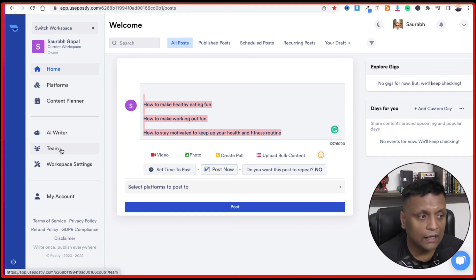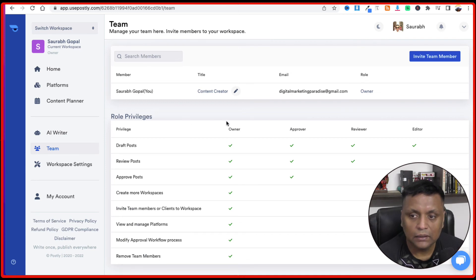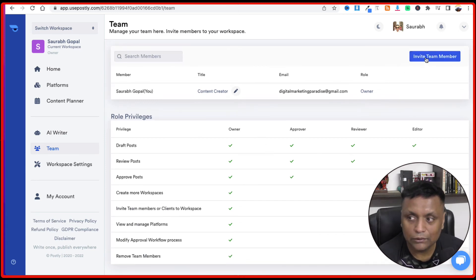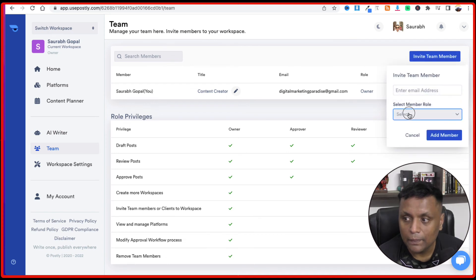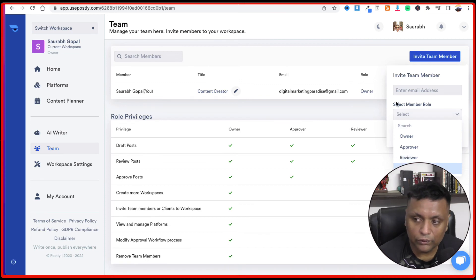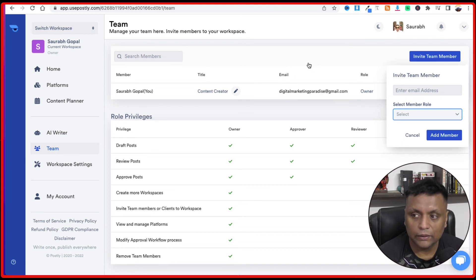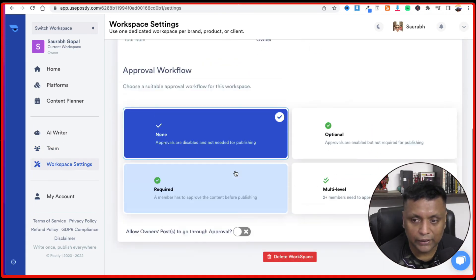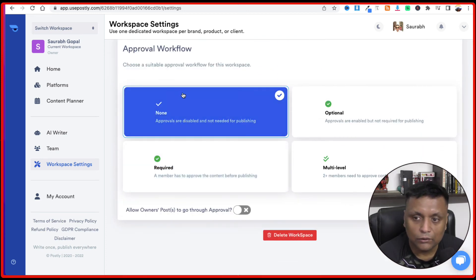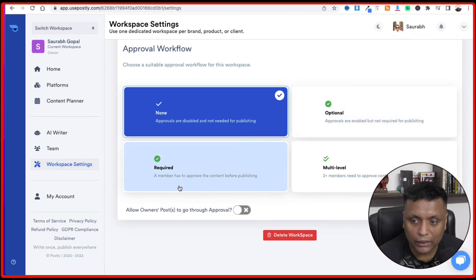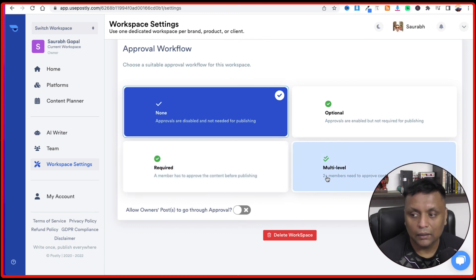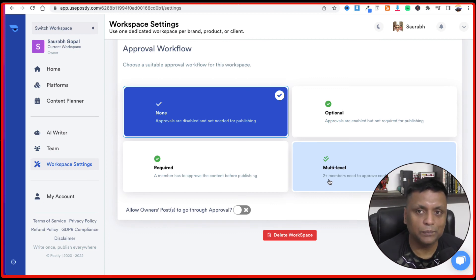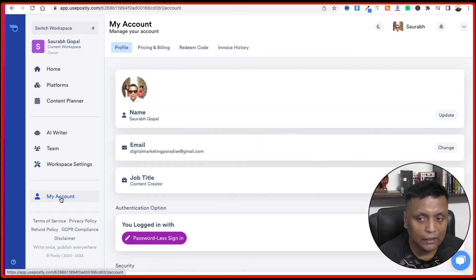The next option we have is the team. If you have got different team members, you want to connect to your account, you can do that from here. You just need to click on invite team member and then select the role of the team member, whether it's going to be owner, approver, reviewer, editor and just need to enter the email address of a team member. And it is going to add that team member on that particular workspace. And you can control the workspace settings from here. You can add a logo for your workspace and you can also control the approval flow. Whether you want optional, whether approvals are enabled but not required for publishing, required where a member has to approve the content before publishing, or multi-level where 2 plus members need to approve content before publishing. So depending on your business and how everything is set up in your company, you can use these features.